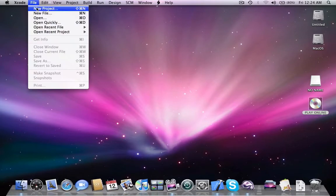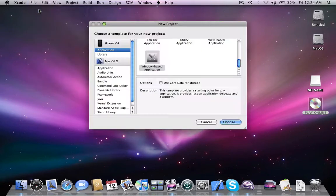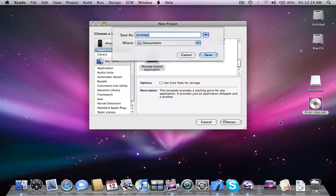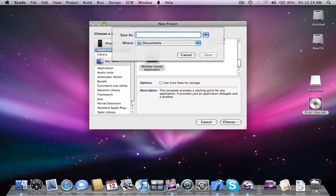First of all we're going to create a new project. It's going to be a window-based application. I'm going to name mine WebViewTutorial.